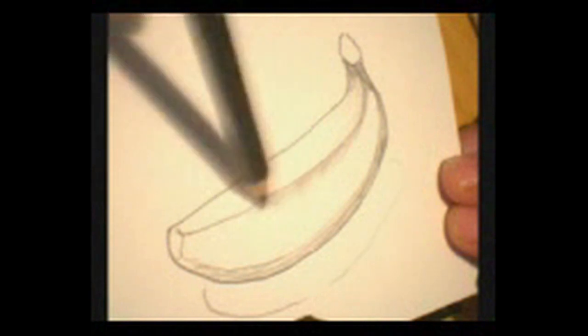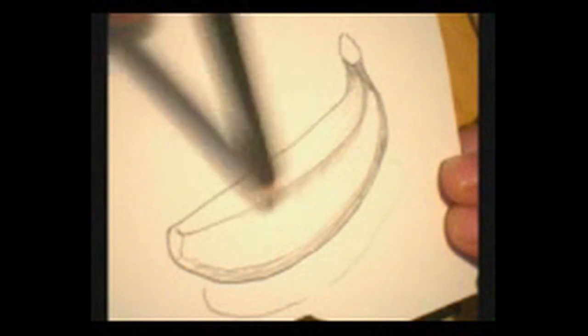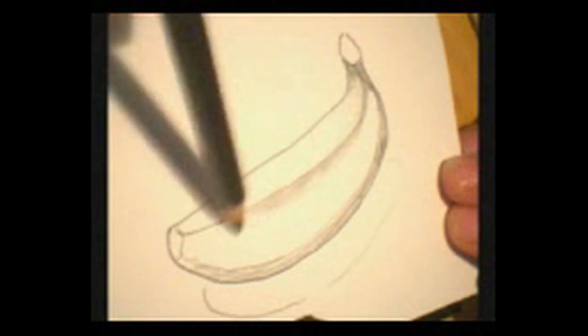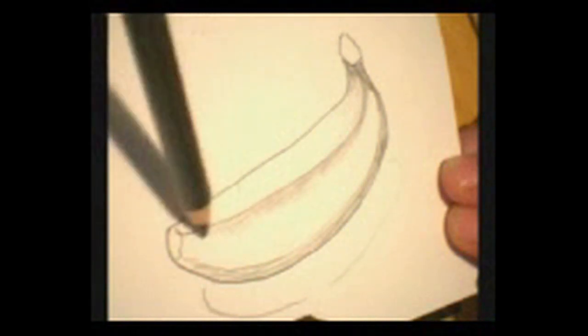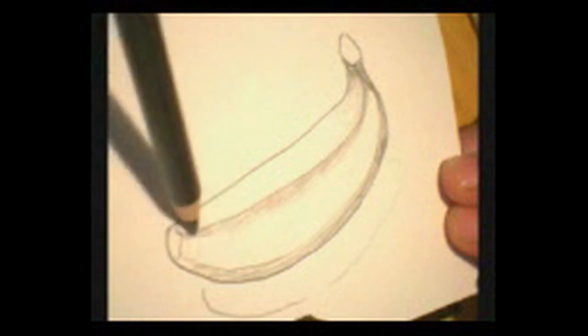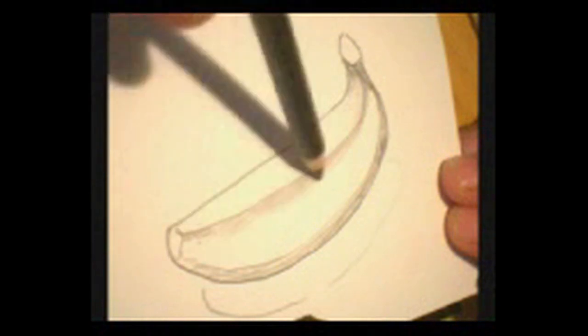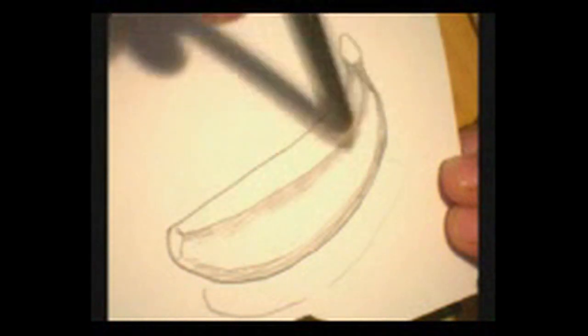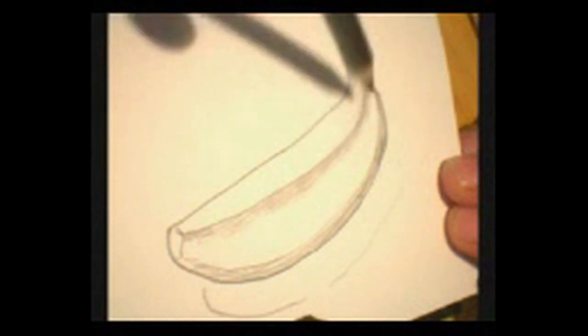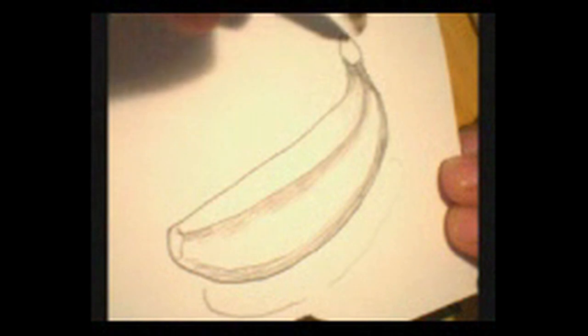Because in real life, most things don't have lines on them. They have areas of contrast or corners that are visible. A little bit of structure in here.